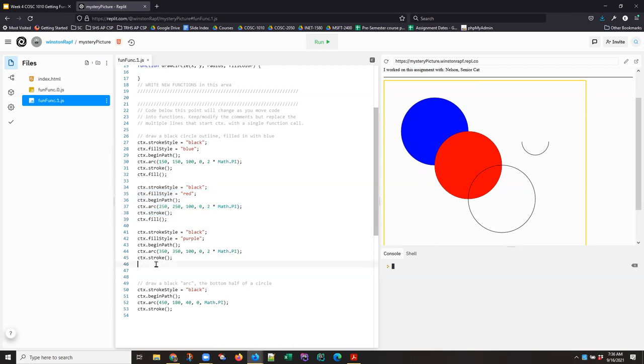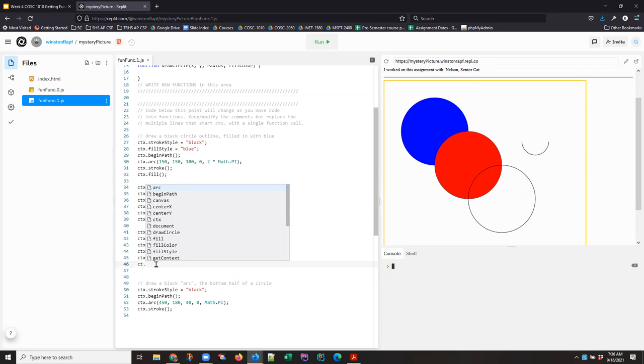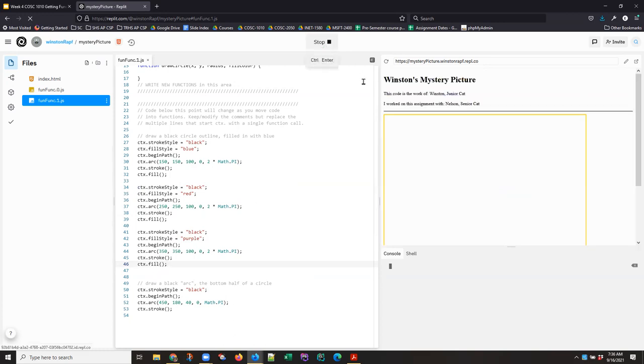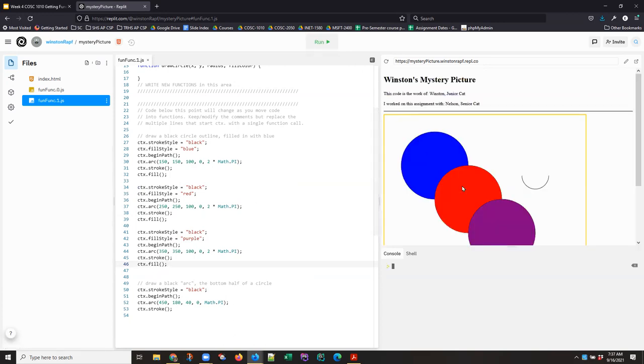So I can go back now and I can do ctx.fill and run it again. And I now have my three circles and I've reused this code.